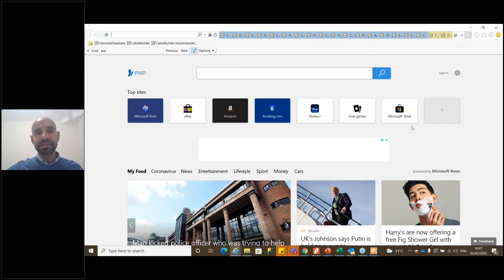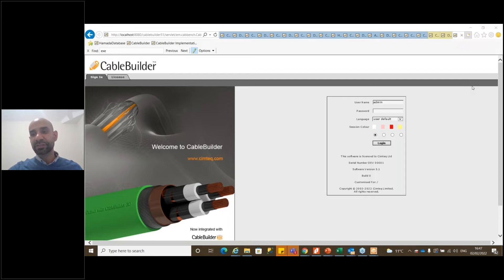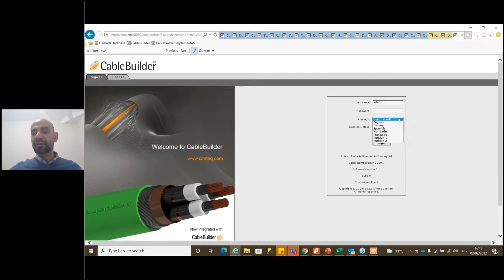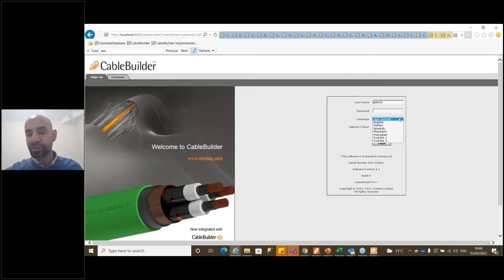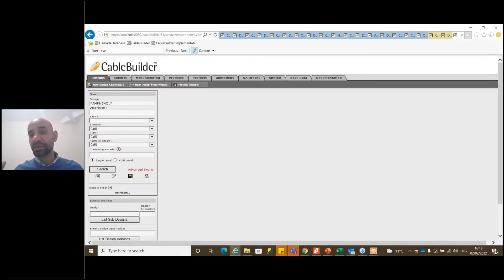When you want to open the Cable Builder, you open it in a web-based interface. You access the login page, and you will see different language options. The system gives you multiple choices — English, Italian, Spanish, Moroccan, Mandarin, French, Turkish, and so on. My default is English, and even if I don't choose, it will go straight to the default.